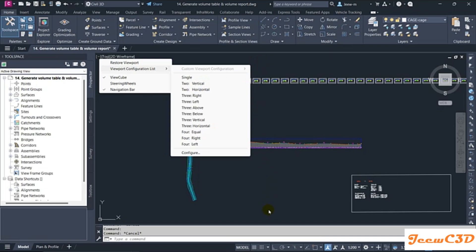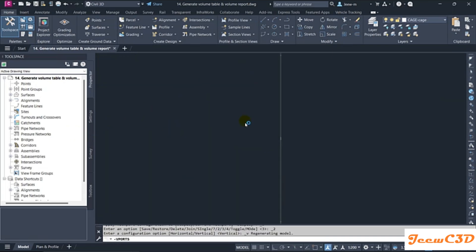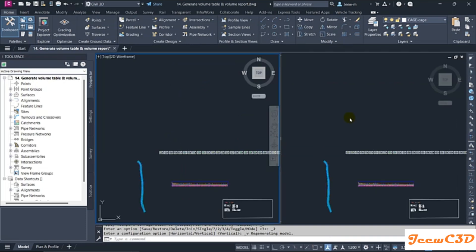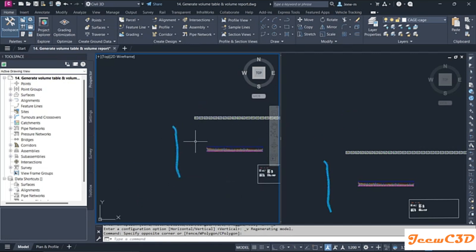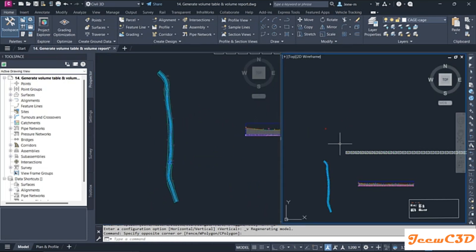If you want to make it two horizontal you can select that option as well. I'll make it two vertical, so I will now have two vertical windows. The Civil 3D window is now split into two viewports.